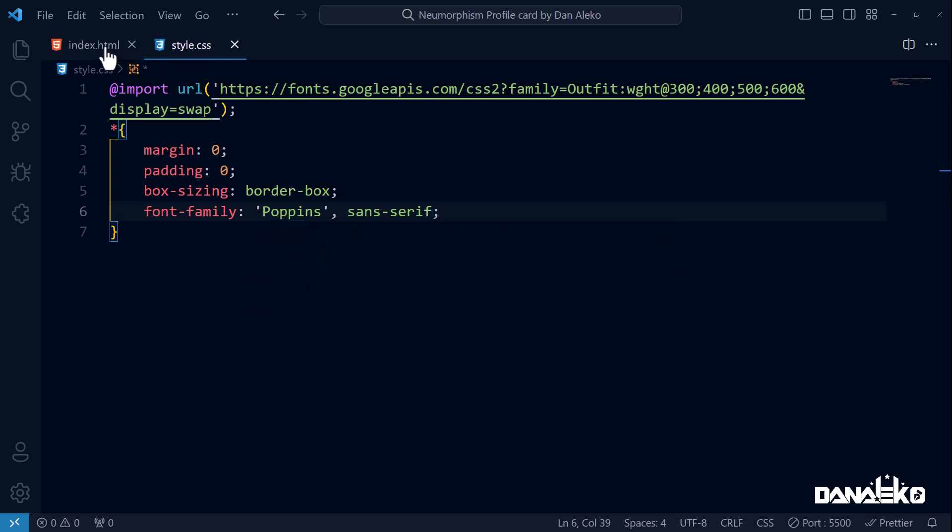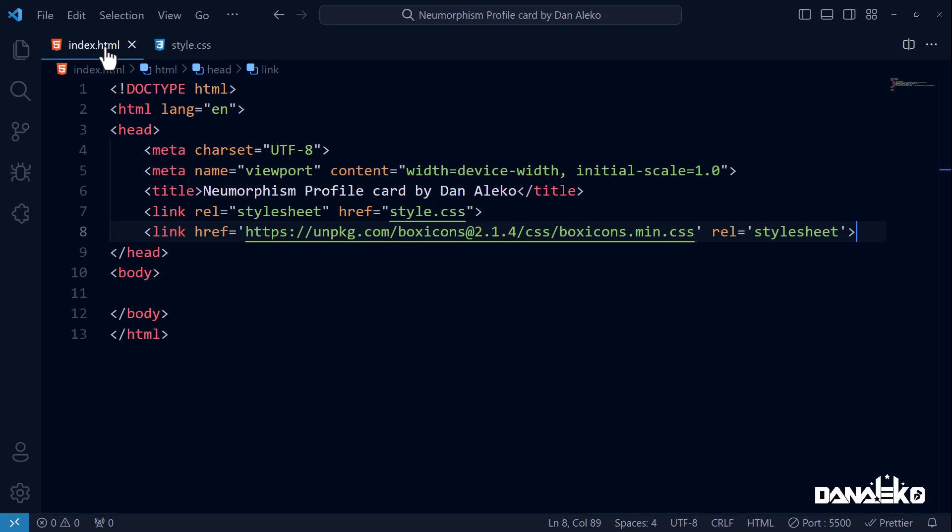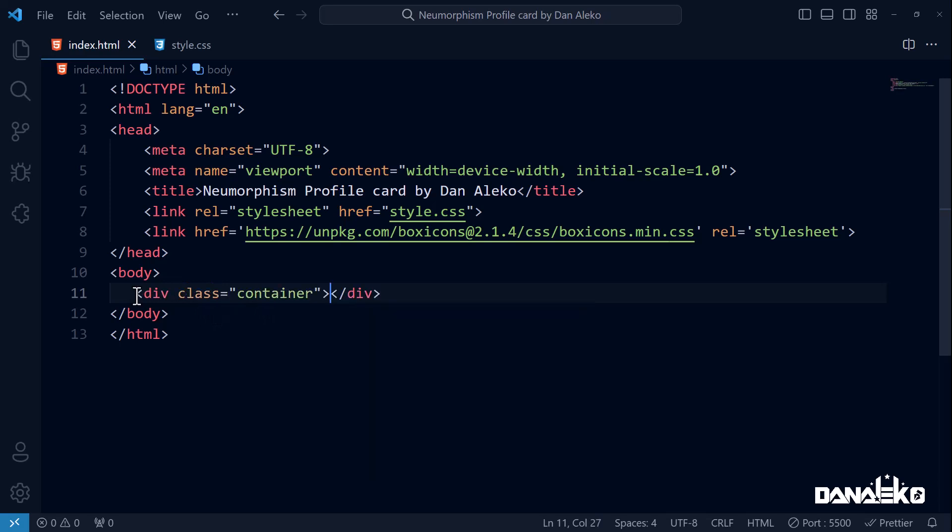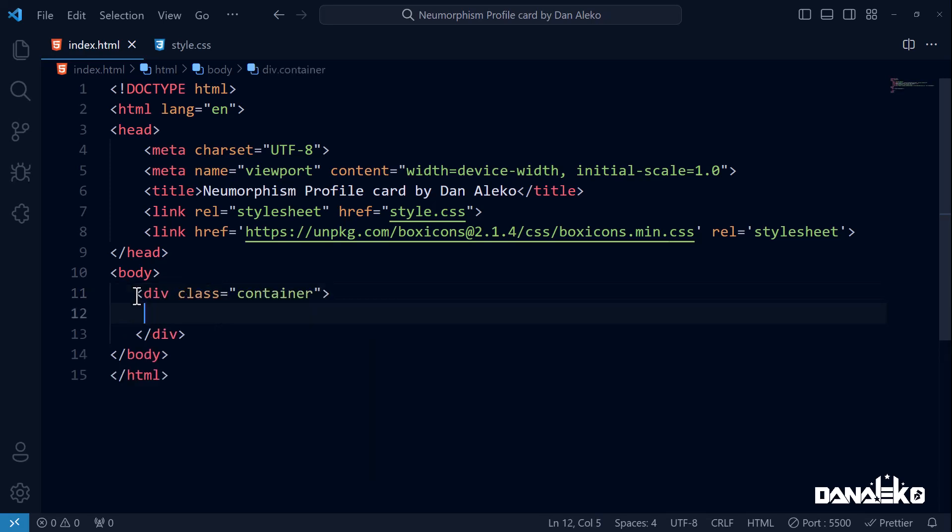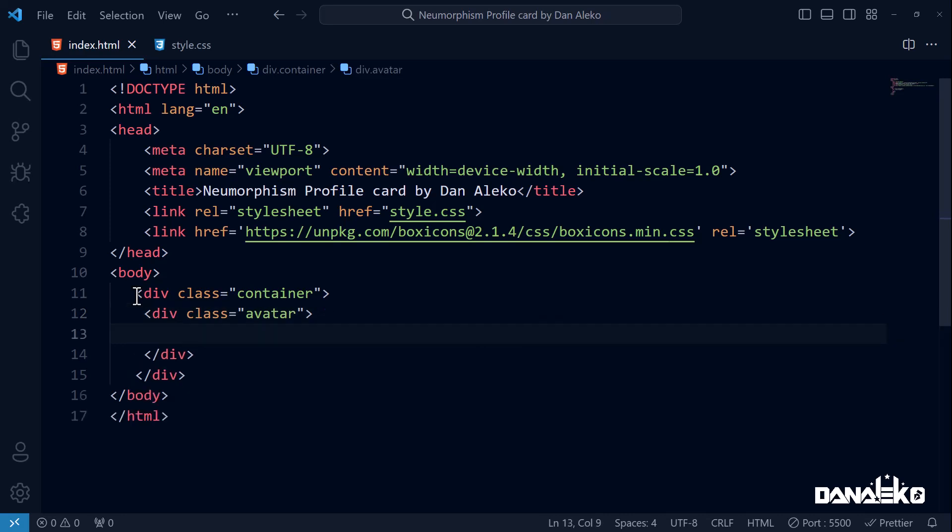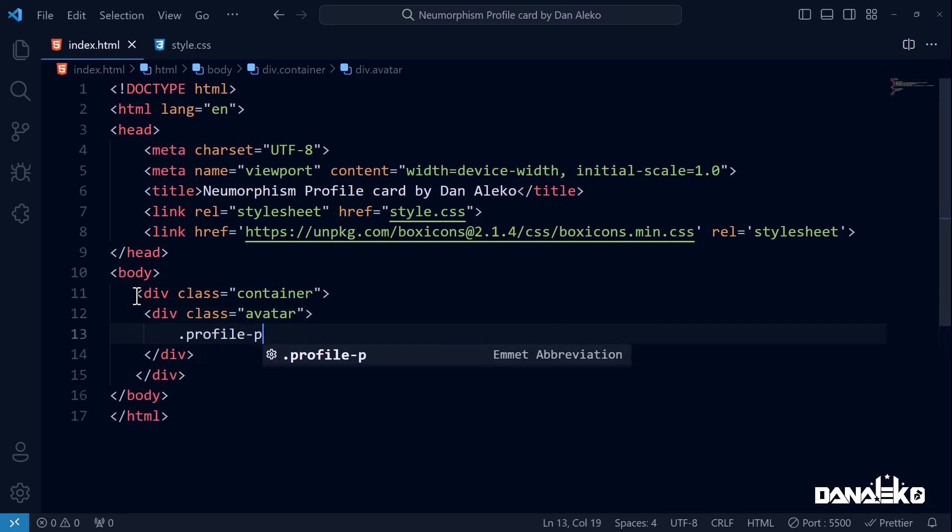In your HTML file inside the body, we will start by creating a div with class attribute container. Inside it, create another div of class avatar. In this one, add another div with class set to profile-photo.